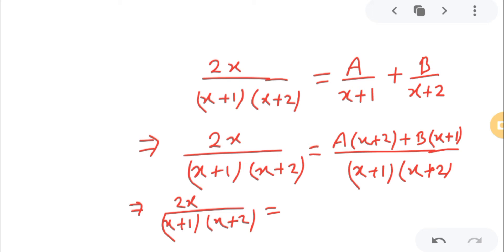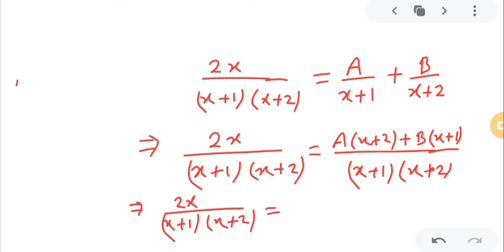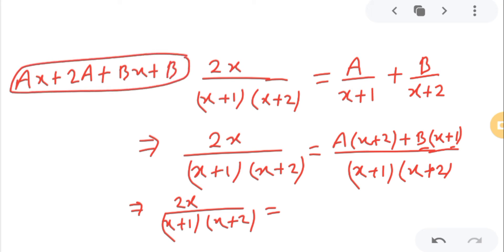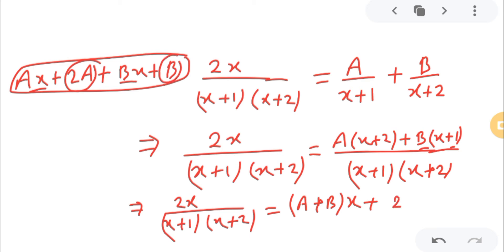Simplifying the right side numerator: A(x+2) gives Ax plus 2A, and B(x+1) gives Bx plus B. Collecting like terms, Ax plus Bx can be written as (A+B)x, and the constant terms give 2A plus B. So the numerator on the right is (A+B)x plus (2A+B).